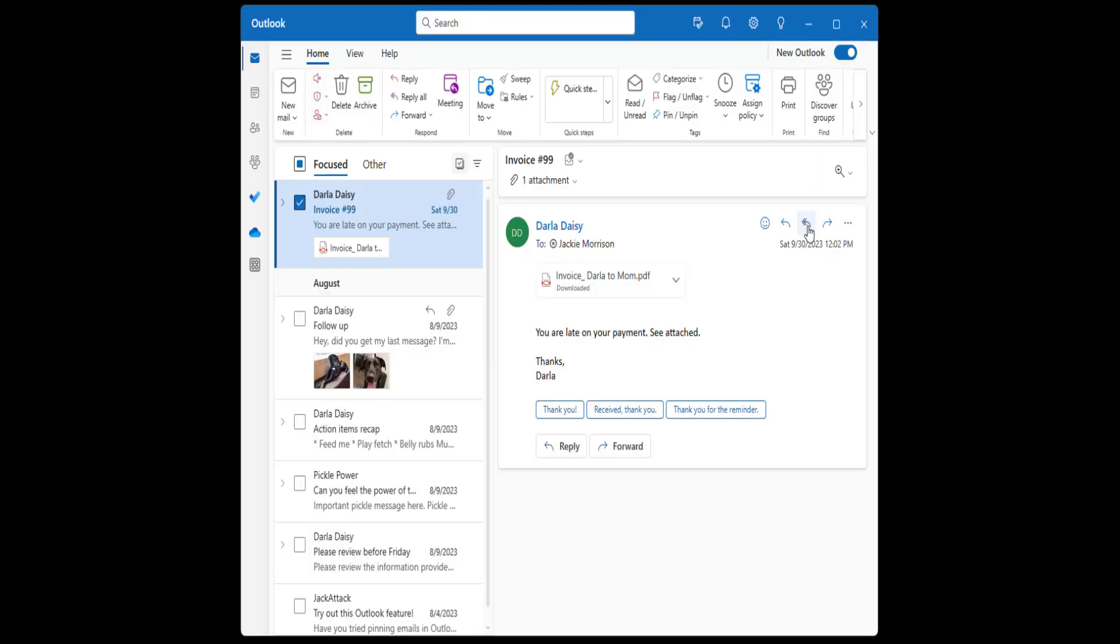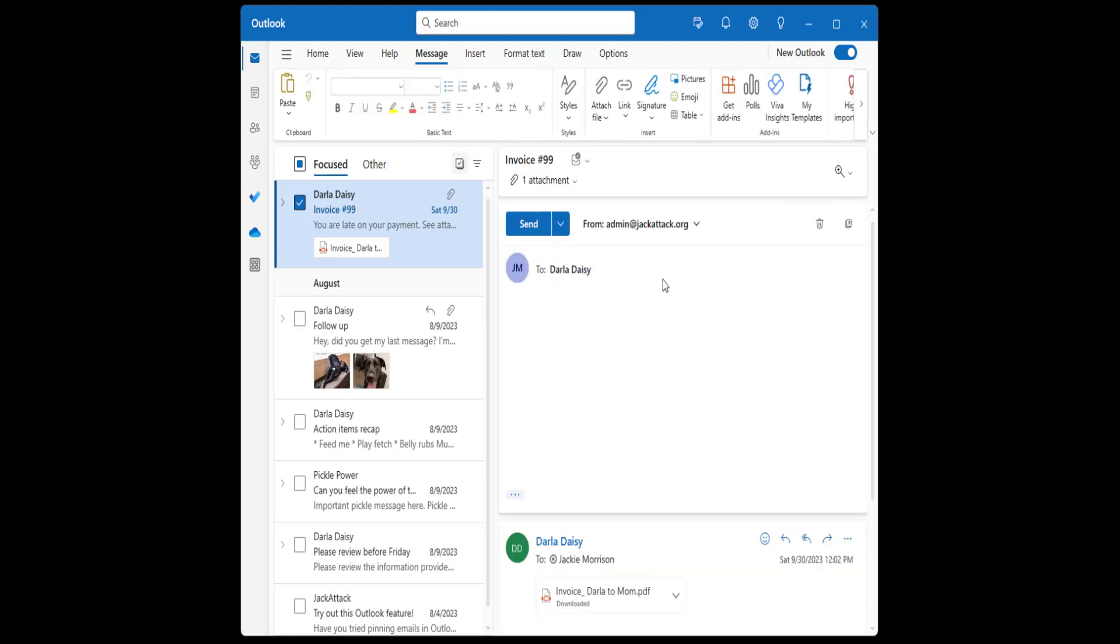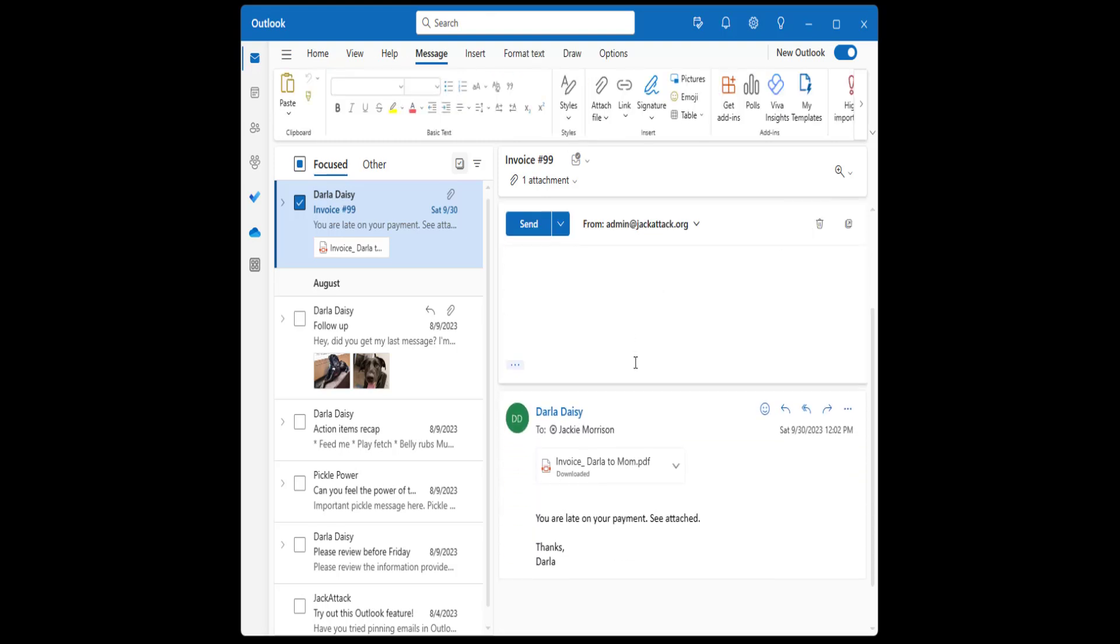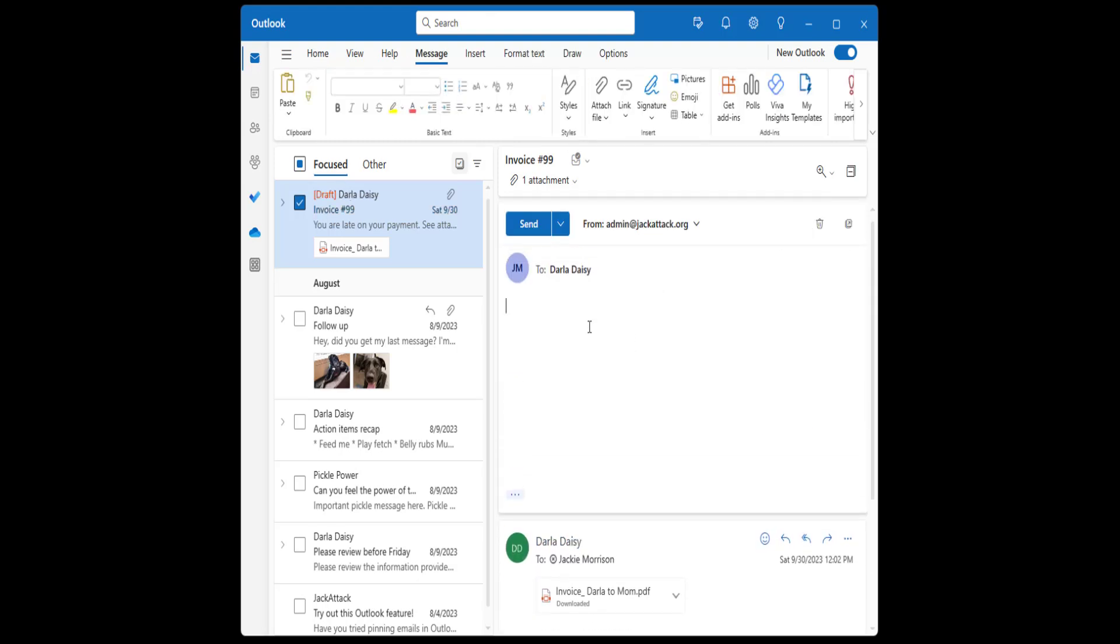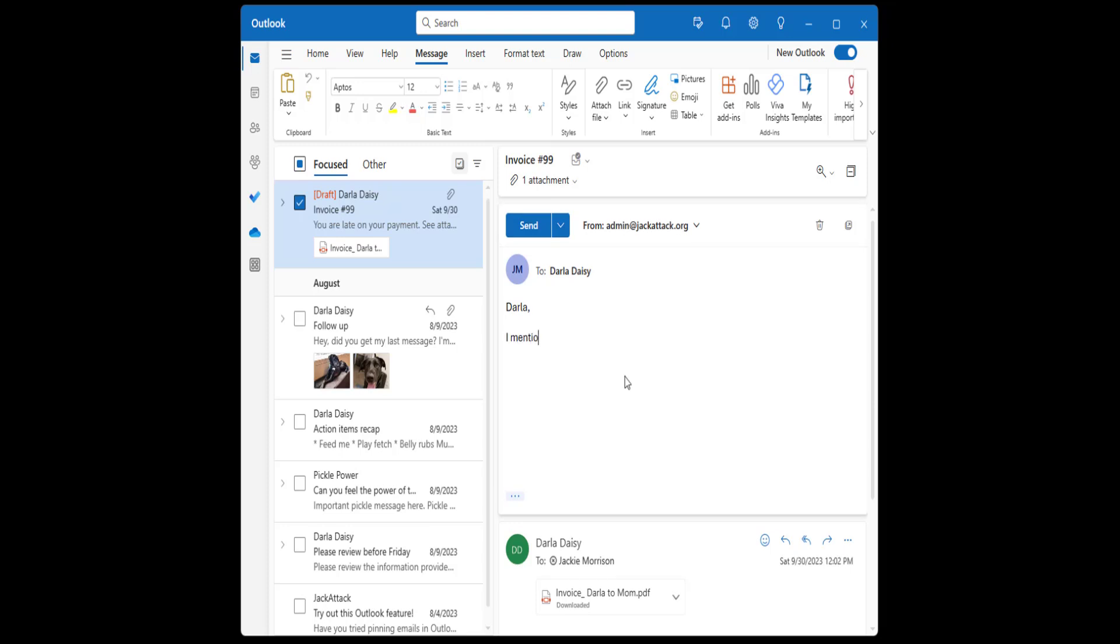This next item is really just something that took me some getting used to. Using spellcheck now requires a left click instead of a right click. Honestly, this is a pretty common experience with other web-based email clients. But I've been sending emails in Outlook for the majority of my career, and this did take some getting used to.